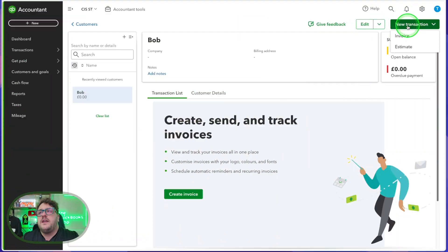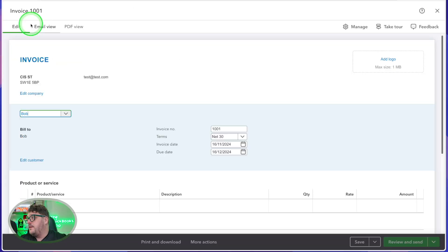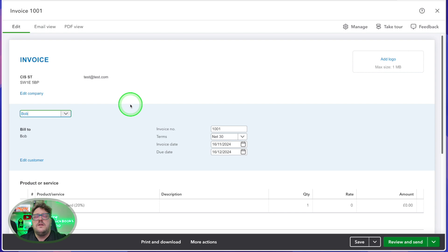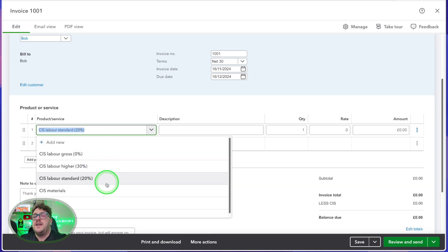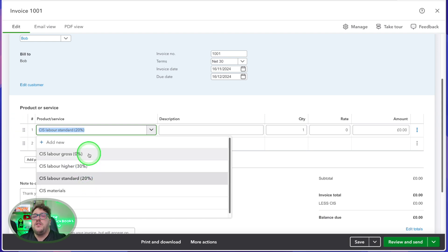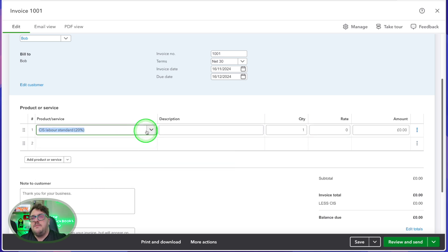To create an invoice, it's really straightforward. We need to go to a customer that you've turned CIS on for — in my case, Bob. From here I can either create an invoice directly from the right-hand side, or use the new button at the top. From here I can see exactly what my invoice looks like and start interacting with my products and services. Because we've turned CIS on, we have multiple CIS options: CIS labour at 20%, which is for the majority of you, and also 0% and 30% options. We even have an option for CIS materials, but we'll cover that in a moment.